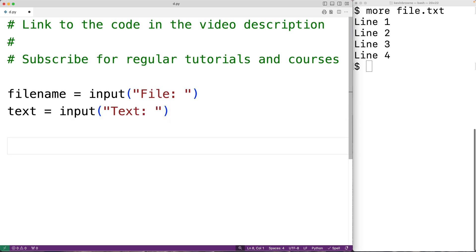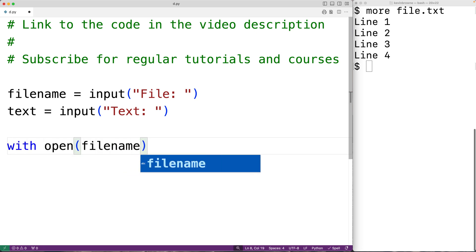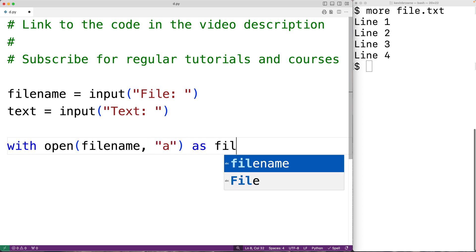Then to open the file, we'll have with open filename. And as a second argument, the string containing lowercase 'a' as file.